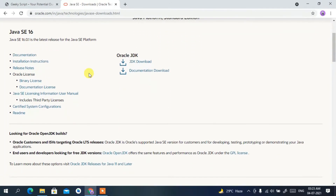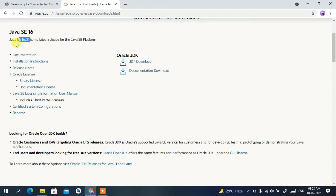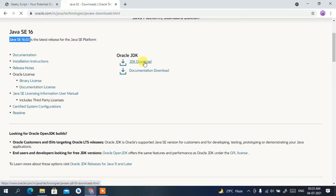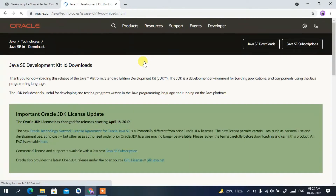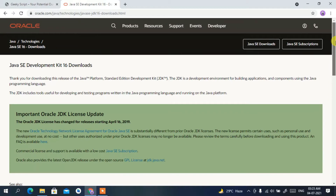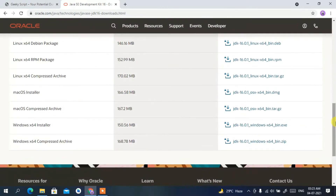This will automatically redirect you to the official Oracle site. If you scroll down a bit you'll see the JDK download section, and the version is clearly Java JDK 16.0.1. Click on that JDK download link, and it will redirect you to the Java SE Development Kit 16 downloads page. Scroll down to the bottom.